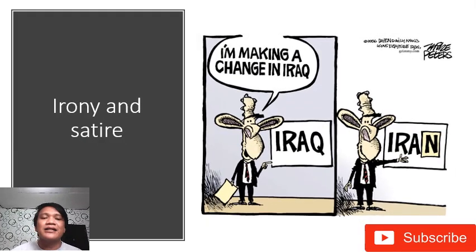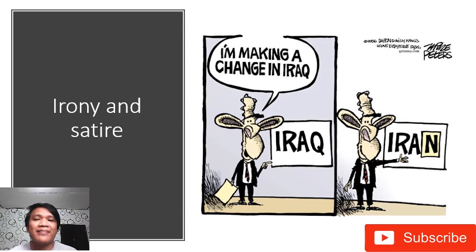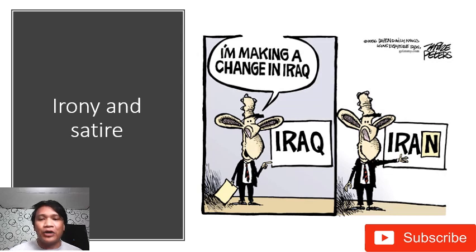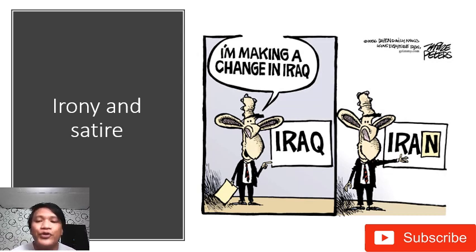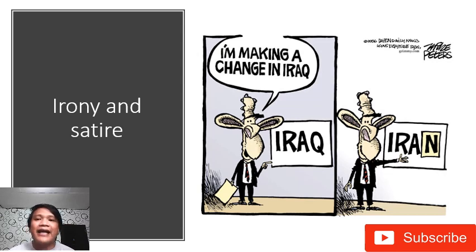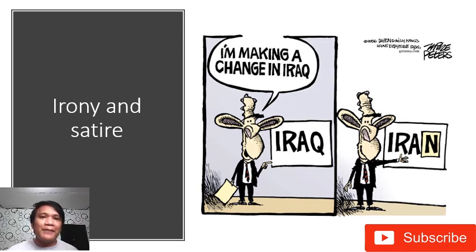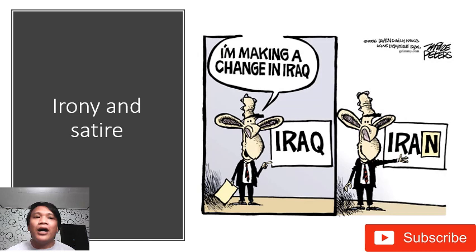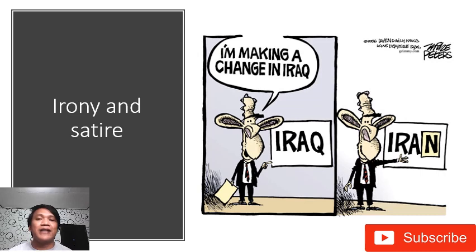And last, pop-art uses irony and satire. Once we said irony or satire, it's like a joke — it's like an entertainment art. Sa example sa picture: 'I'm making a change in Iraq' — yung word Iraq, yung Q pinalitan niya ng N, so 'change' na nga naman. It's like practical jokes for everyone. Ayun yung kinaibahan ng pop-art sa op-art. Ang op-art produces illusion; dito naman sa pop-art, it produces entertainment or irony and satire. Mostly practical jokes yung makikita natin dito sa pop-art.